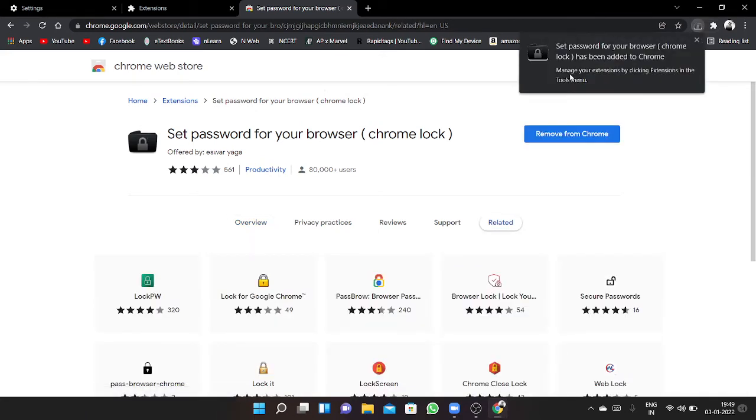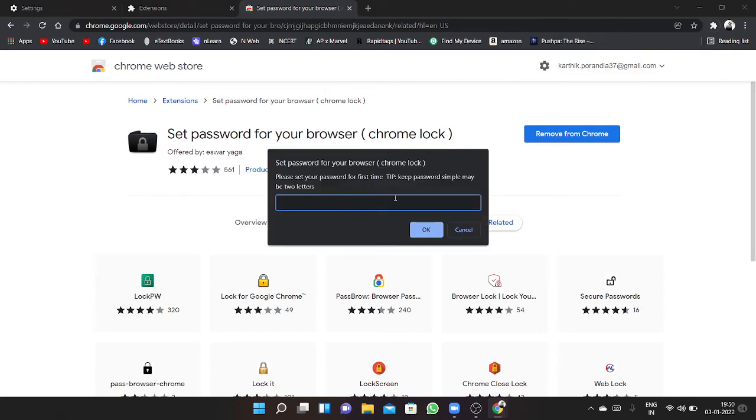That's it guys, it's been set up. Now we will see how to set a password for this.